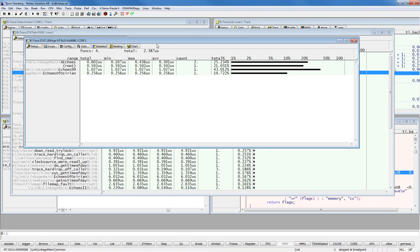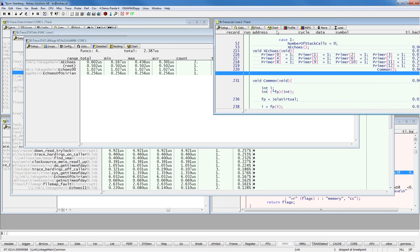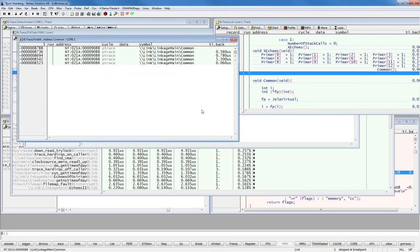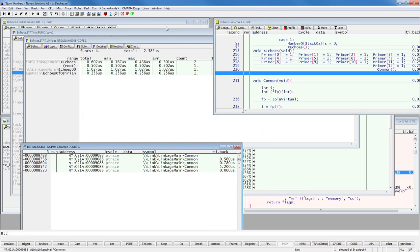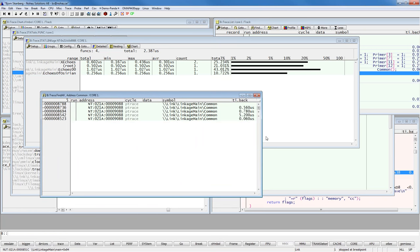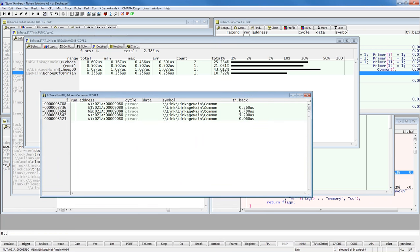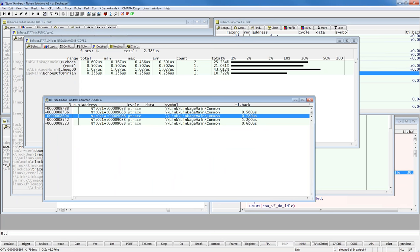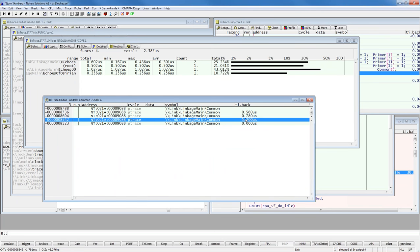It could also be interesting to know at what frequency or periodicity 'common' has been called. Looking in the trace list, I find the first instruction of 'common' when it was executed. Searching for the function 'common' and saying 'find all,' we get all the calls to common and can see the TI back — how long it took between each call. This gives quite a good overview of how the calling tree looks.